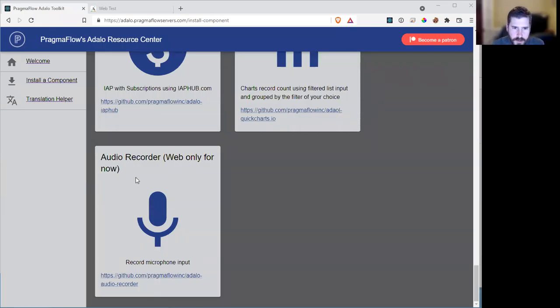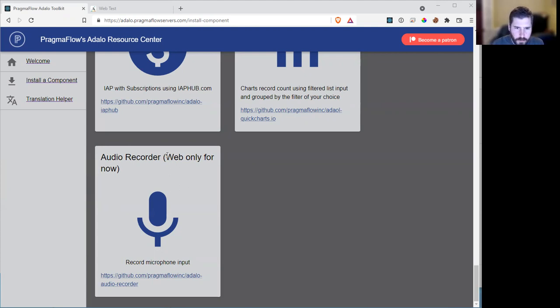The next component we're releasing is the audio recorder. Right now it works for web only. I'm having a bit of difficulties getting it working on native, so we figured we'd release it early for the web, just in case somebody needs to use it for the web.